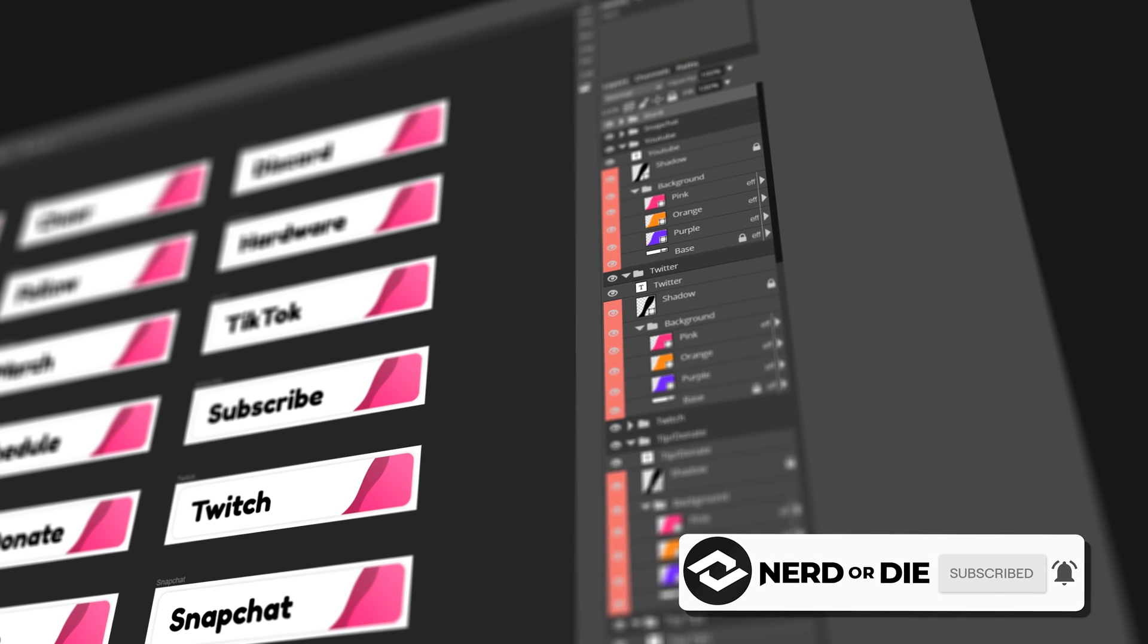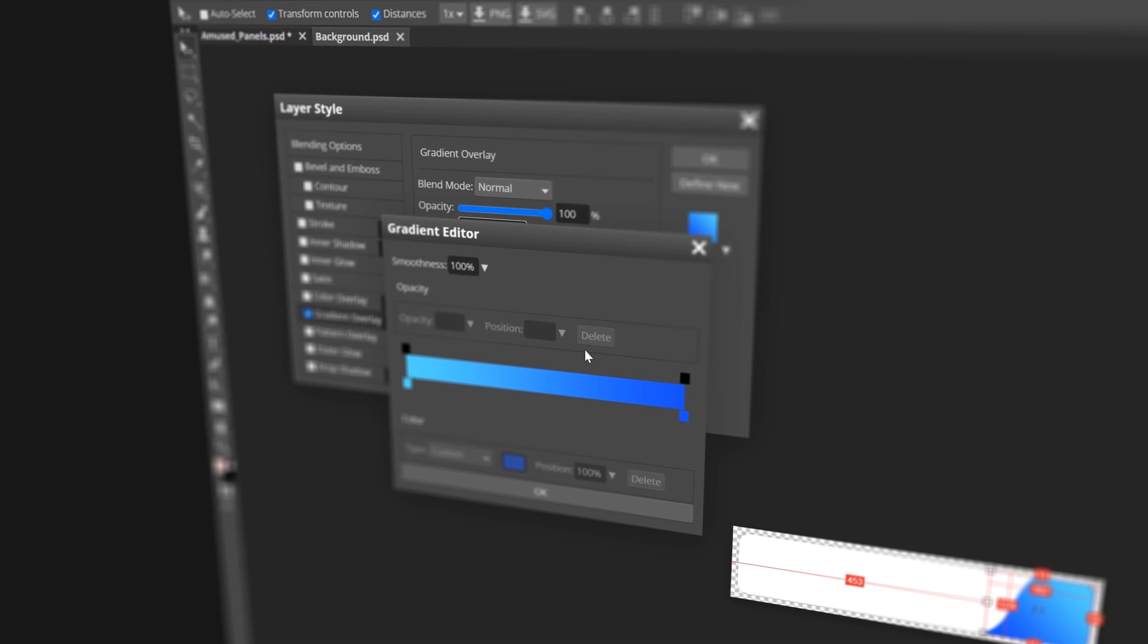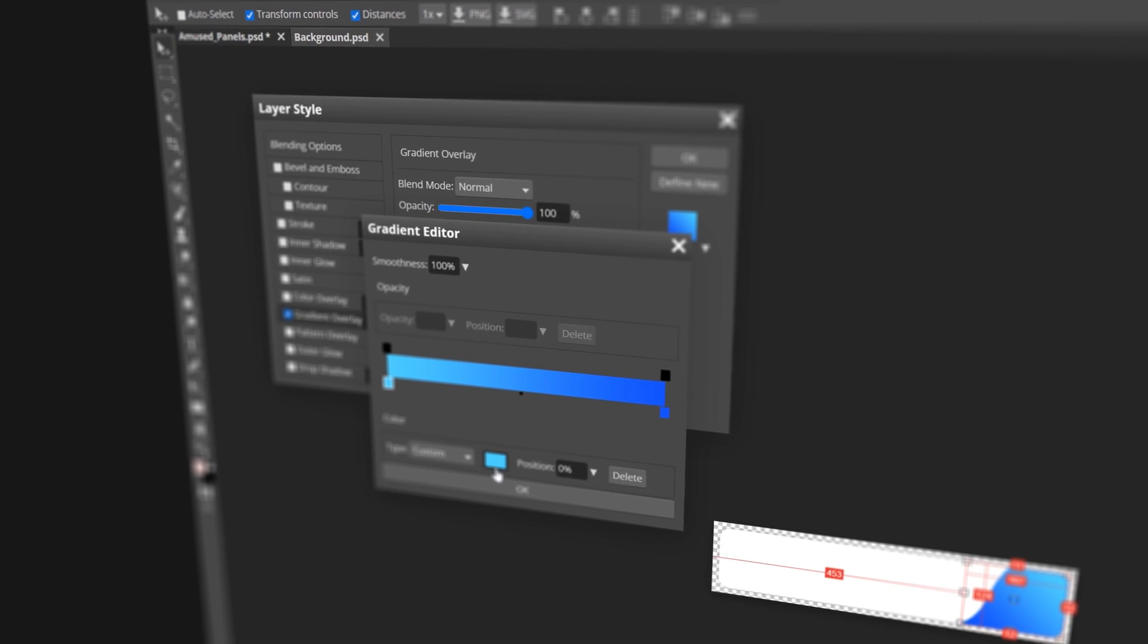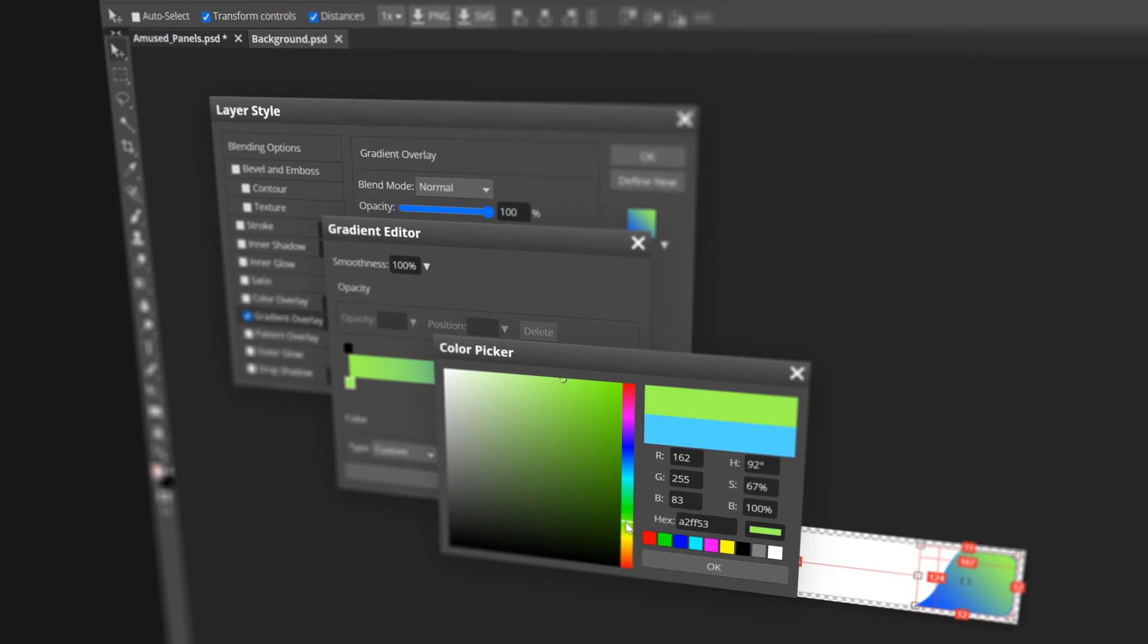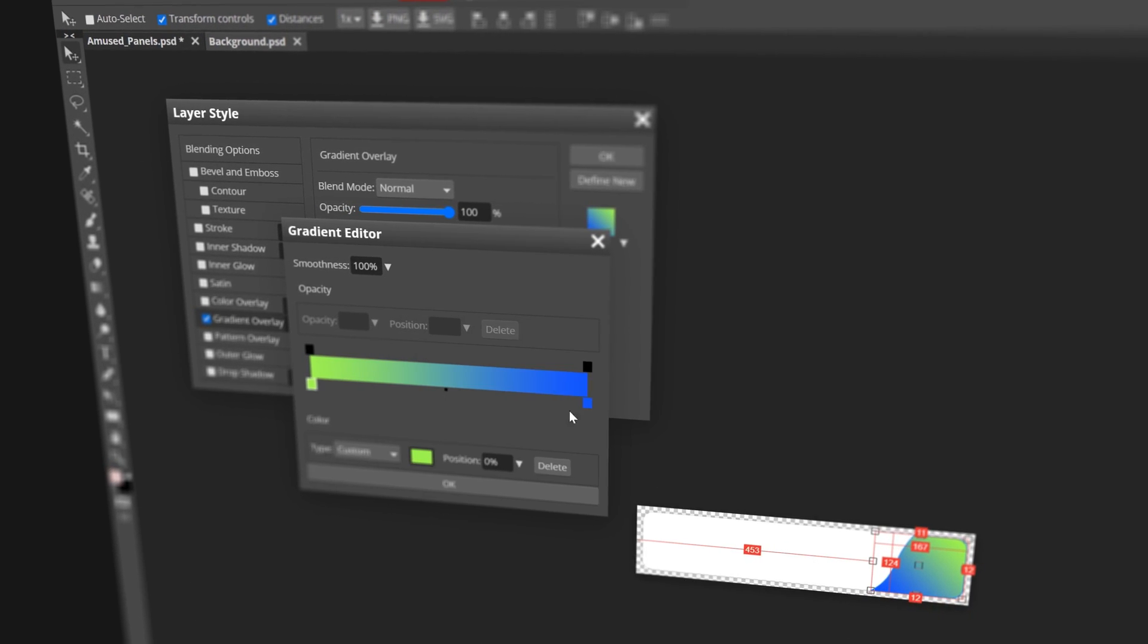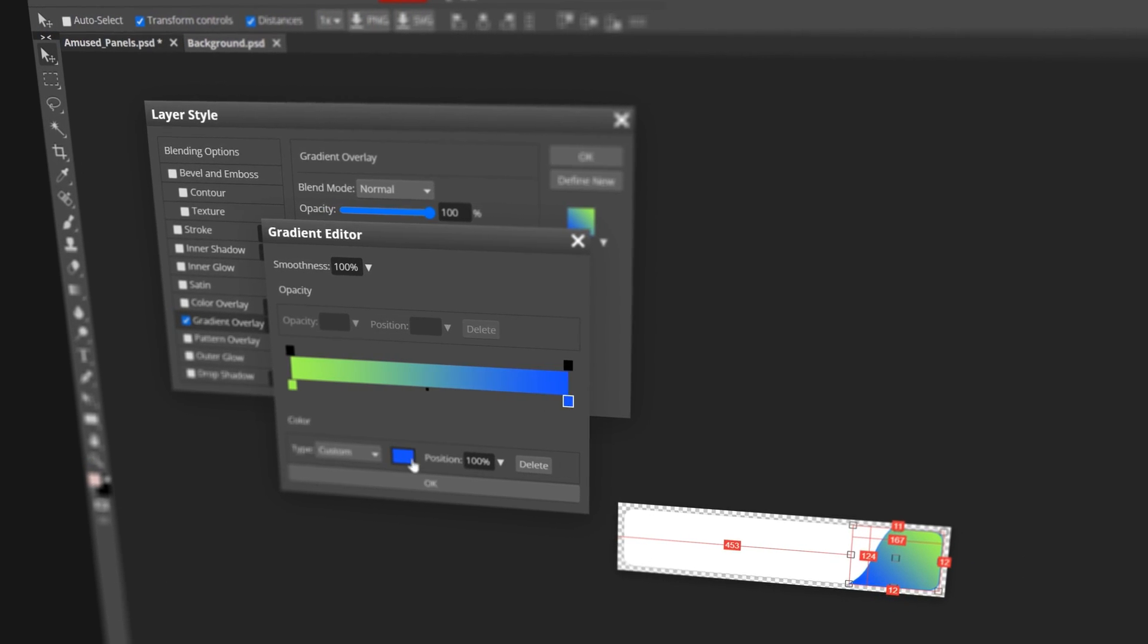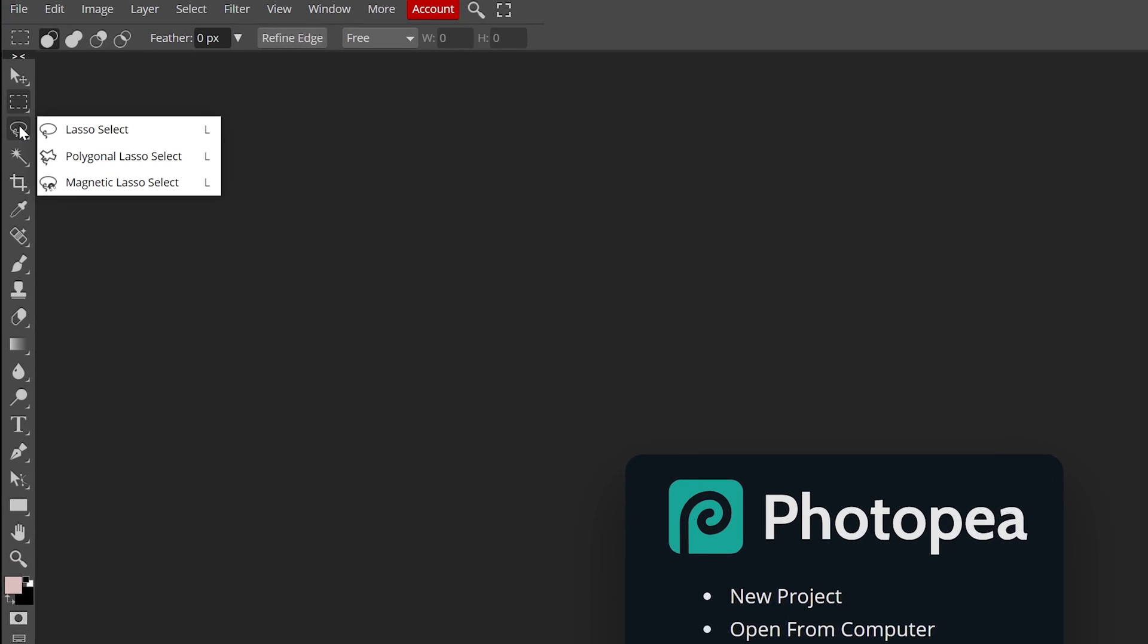Anyway, no matter how you pronounce it, we often get asked if there's a free way to edit the Photoshop files we provide with our stream packages. Today I'd like to say yeah, there actually is. Let me show it to you.